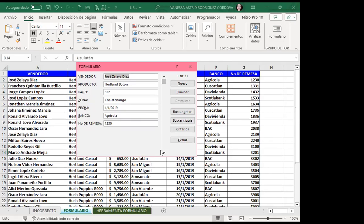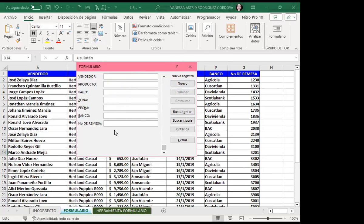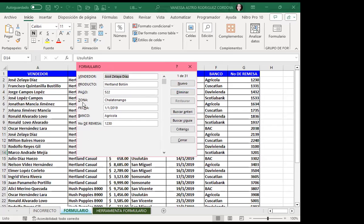Tengo barra de desplazamiento para dirigirme a la última, donde me va a arrojar la fila siguiente. O puedo darle nuevo. Tengo todos mis encabezados: vendedor, producto, pago, zona, fecha, banco, número de remesa. Al lado derecho tengo las opciones: nuevo, eliminar, restaurar, buscar anterior, buscar siguiente, y también para crear búsqueda de criterio. Le voy a dar nuevo. Voy a colocar mi nombre como referencia para que puedan ver que, estando en la celda 14, me encuentro en 'Vanessa Rodríguez'.